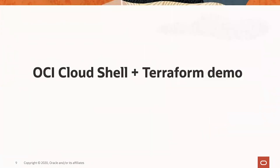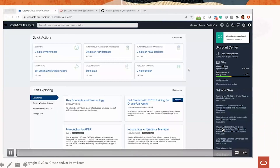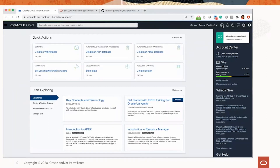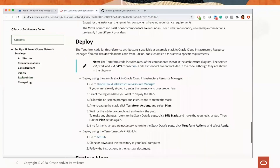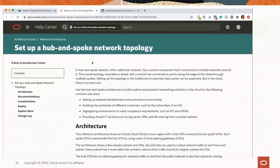And now it's time for the OCI Cloud Shell and Terraform demo. Now we are in the console. As you can see at the top, we have a button. We click on it to activate the Cloud Shell frame. Our Cloud Shell machine is starting. Meanwhile, I'll go directly to the Architecture Center. This is one of our reference architectures: the hub and spoke network topology. This architecture is documented in the form of a diagram.